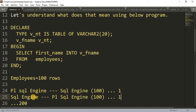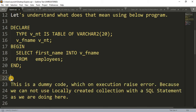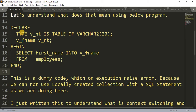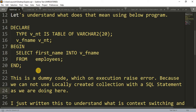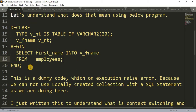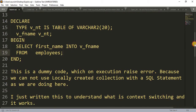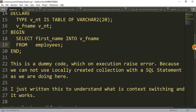Here I was trying to explain the same thing using this code. I declared a nested table type and then declared a variable of that type, and I used a SELECT code to get the data. However, this code is not correct — it's a dummy code which on execution will raise an error, because we cannot use a locally created collection type with a SQL statement. This is just to explain what actually happens in the Oracle engine context switching.